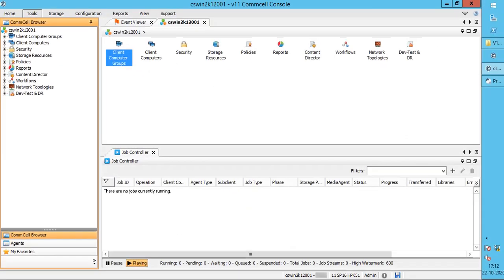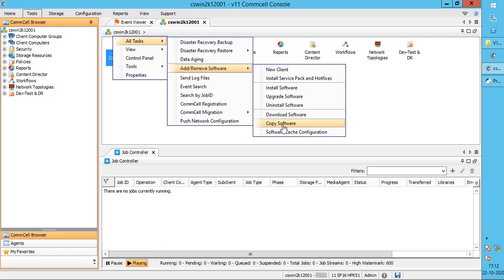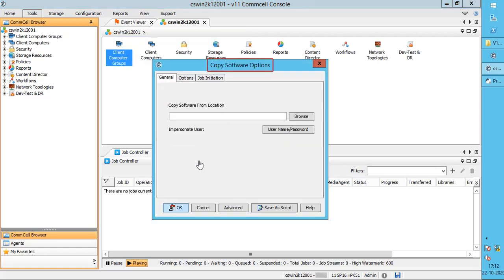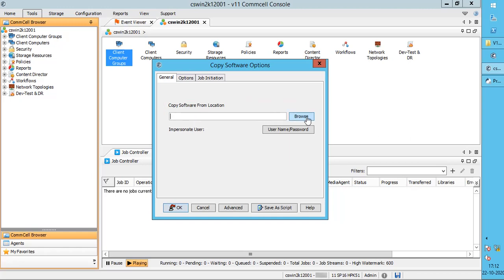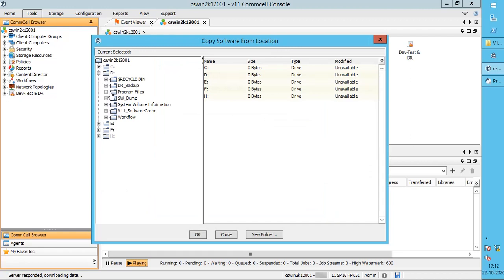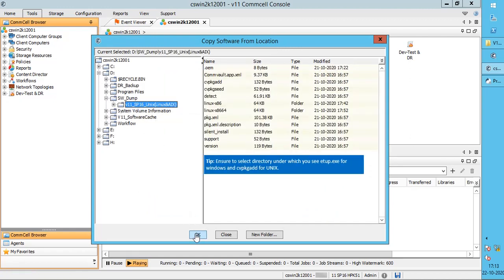Let's proceed with Copy Software. Right-click on the CommServe, go to All Tasks, Add Remove Software, and select Copy Software. The Copy Software Options window opens. On the General tab, click Browse to locate the directory where the CommVault software is located. Please note that UNC paths are supported.